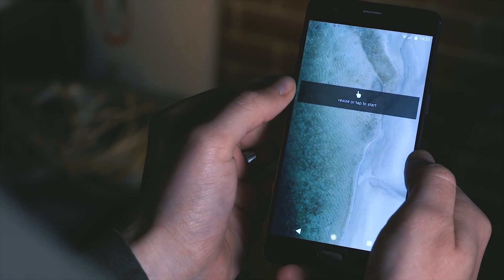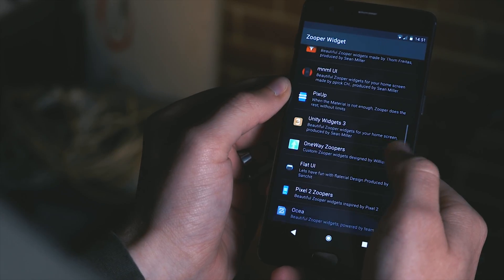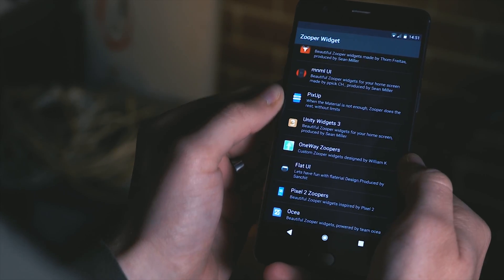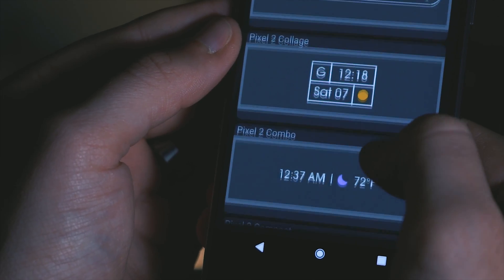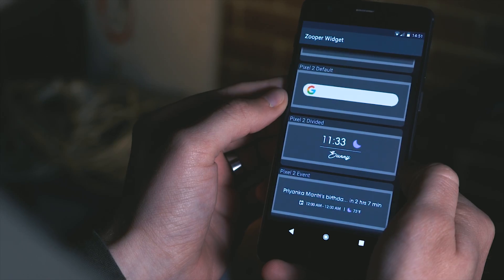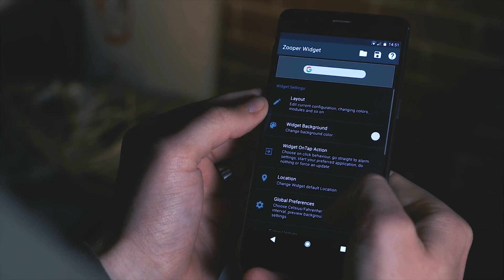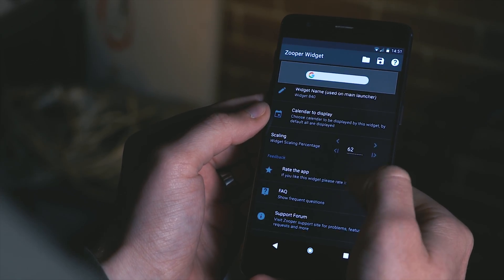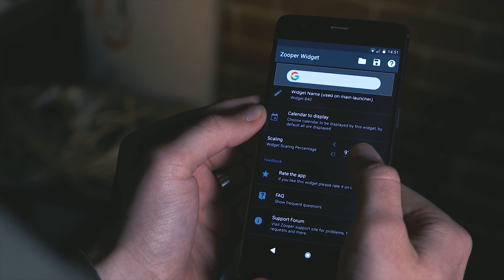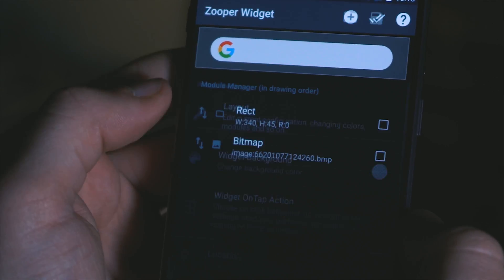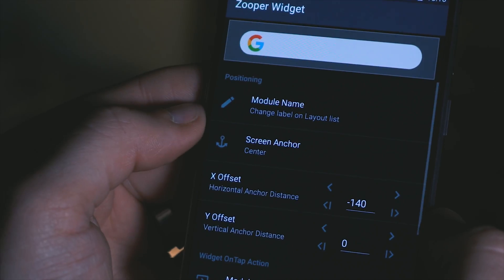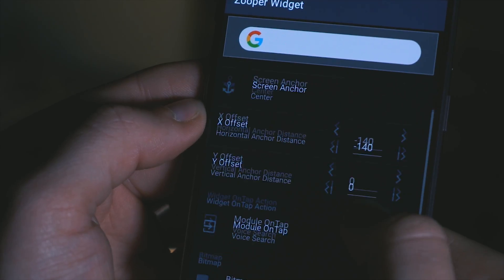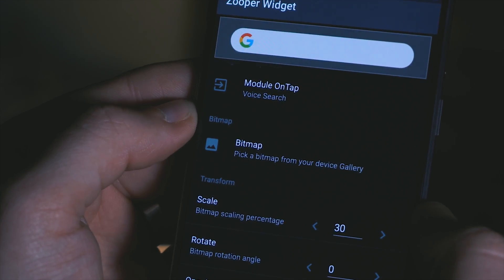So we're going to create a 4x1 super widget it actually really doesn't matter but we do need to resize it so it fills out to the edges of our screen. Once we've done that tap on it and then come in and scroll down to the pixel 2 super's pack. So once you've tapped on that scroll down a bit further until you come across the pixel 2 default widget tap on that and then we'll need to scale this up so it's the correct size. I also think that the Google icon is just slightly too big here so if we tap on our layout settings and then the bitmap we can scroll down and scale that down ever so slightly.